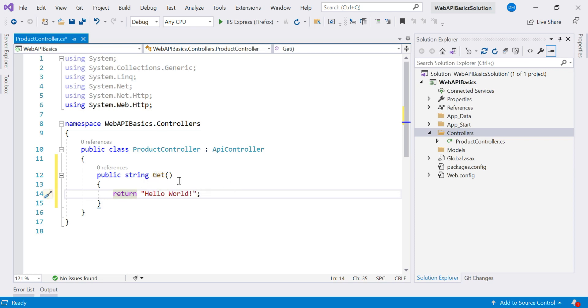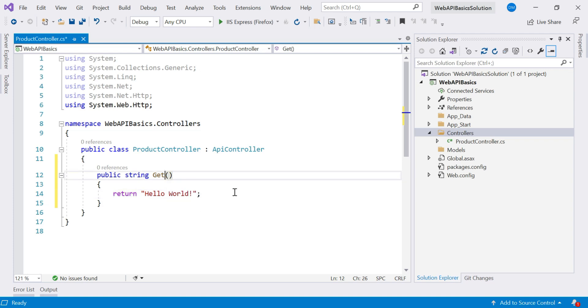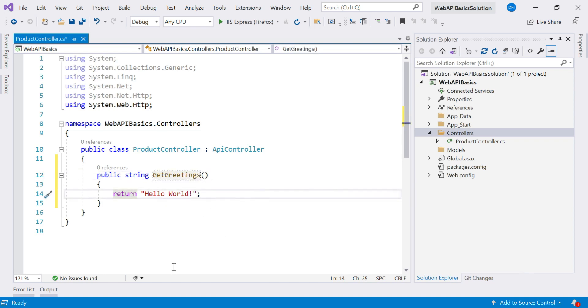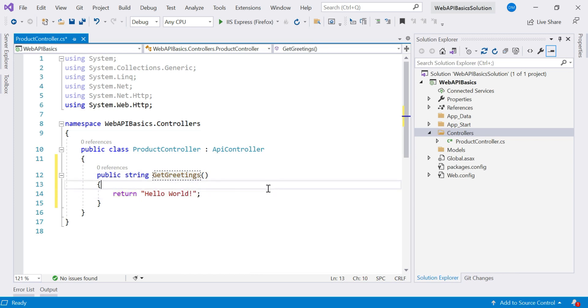So this is my default action method because its name is itself an HTTP verb. Now suppose if I want to create a custom action method, I'll say GetGreetings. If you want to create a custom action method, just remember that it must start with HTTP verb.